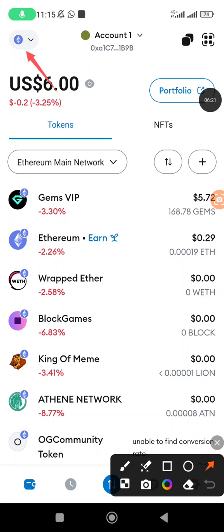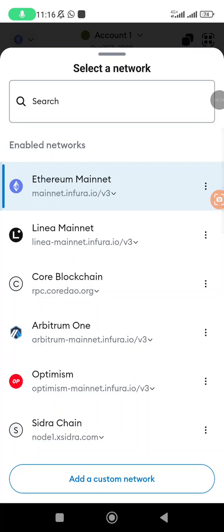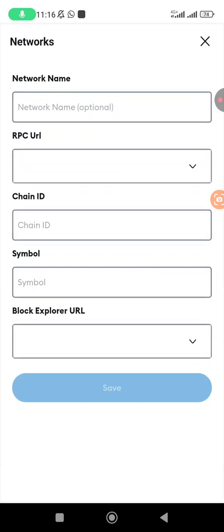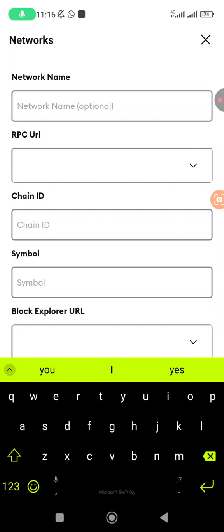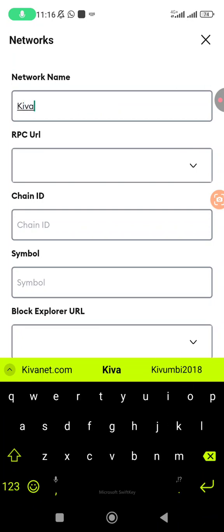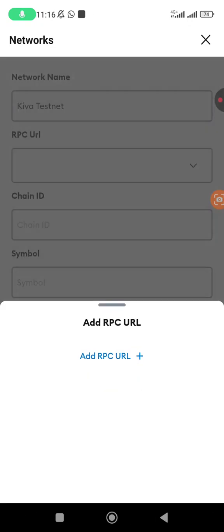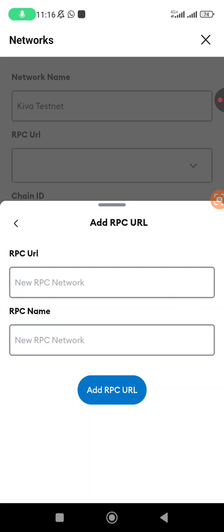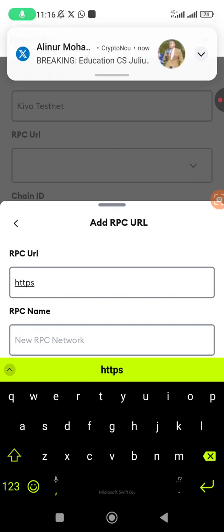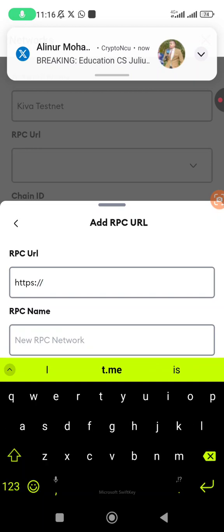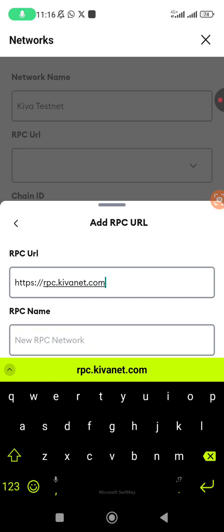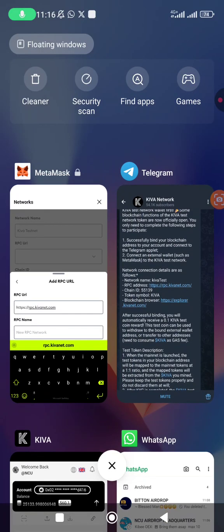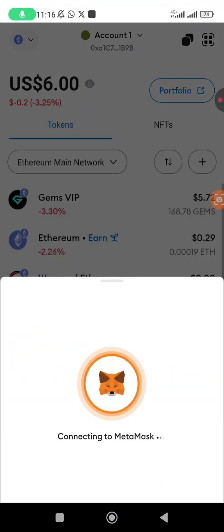All you need to do first of all, I'm going to be clicking on the network section up here. Once I've clicked that, I'm going to click on add custom network. Then this is where I'm adding those details. So I write Kiva testnet. RPC - you're going to click on add RPC. The URL is https://rpc.kivanet.com.